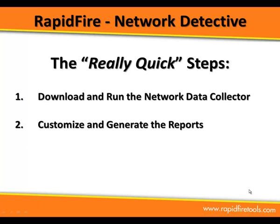These are the really quick steps for using Network Detective. Step one, we're going to download and run the network data collector on a domain controller on the prospect or client network. Step two, let's generate the reports. Here we go.